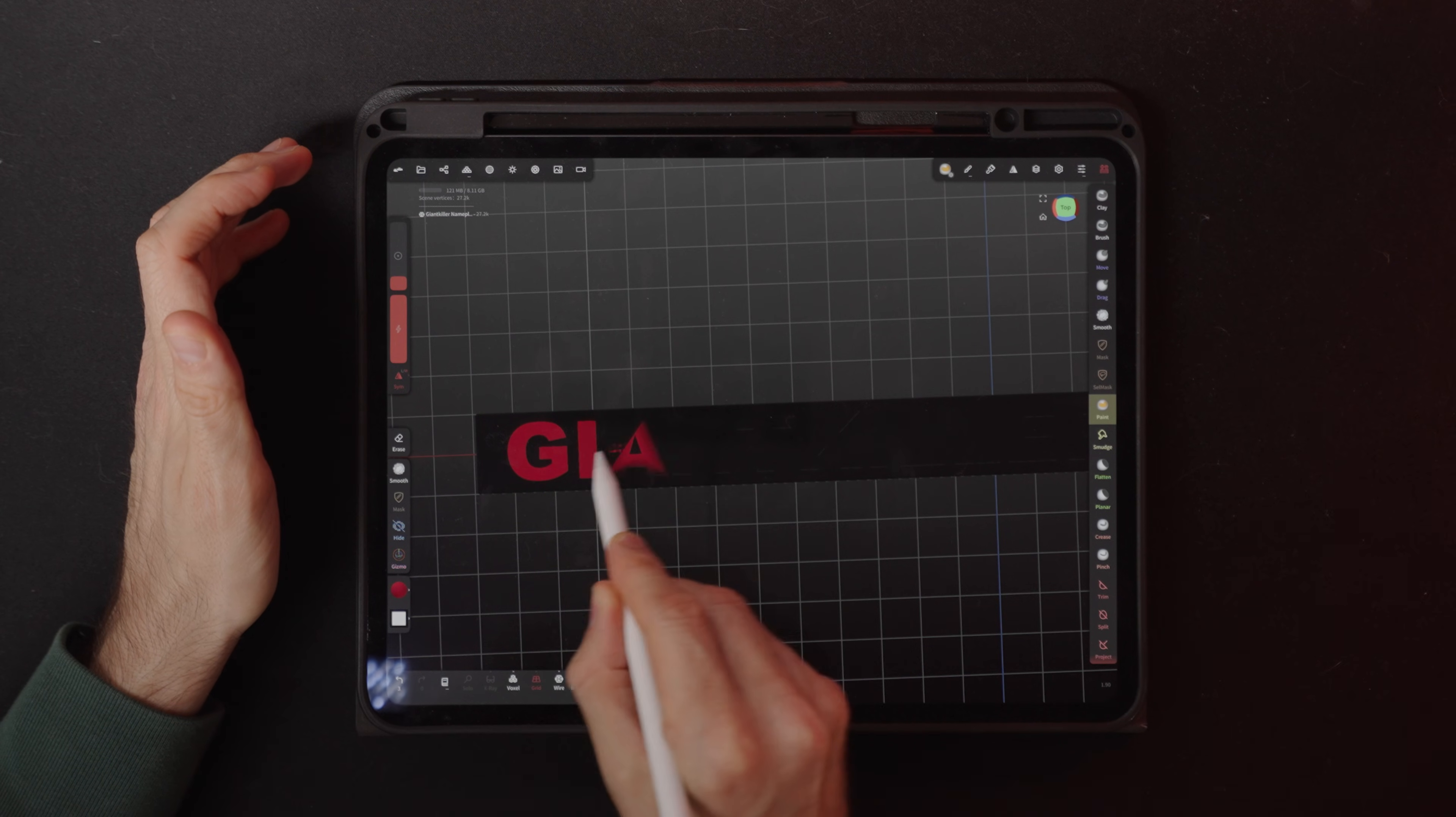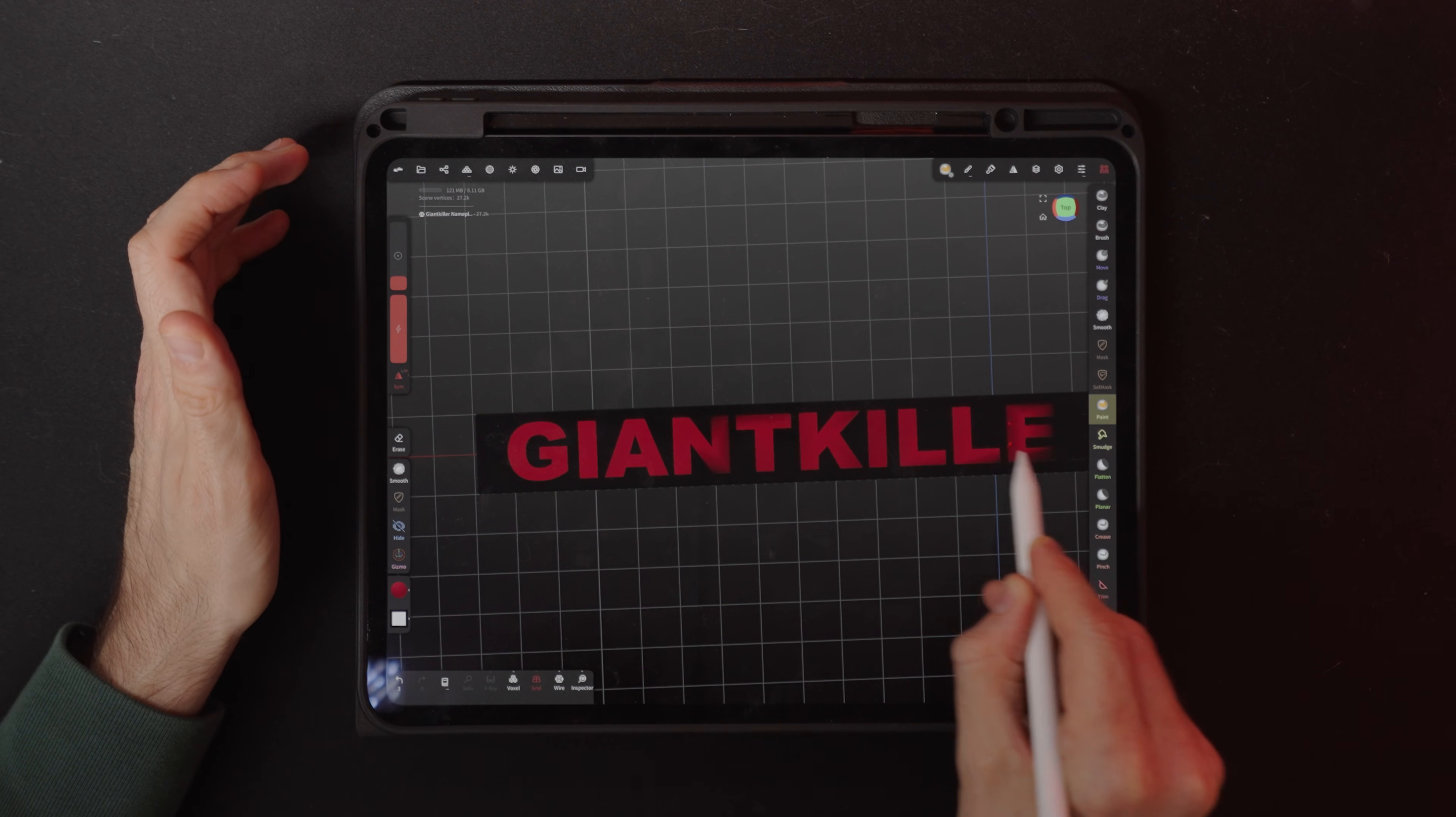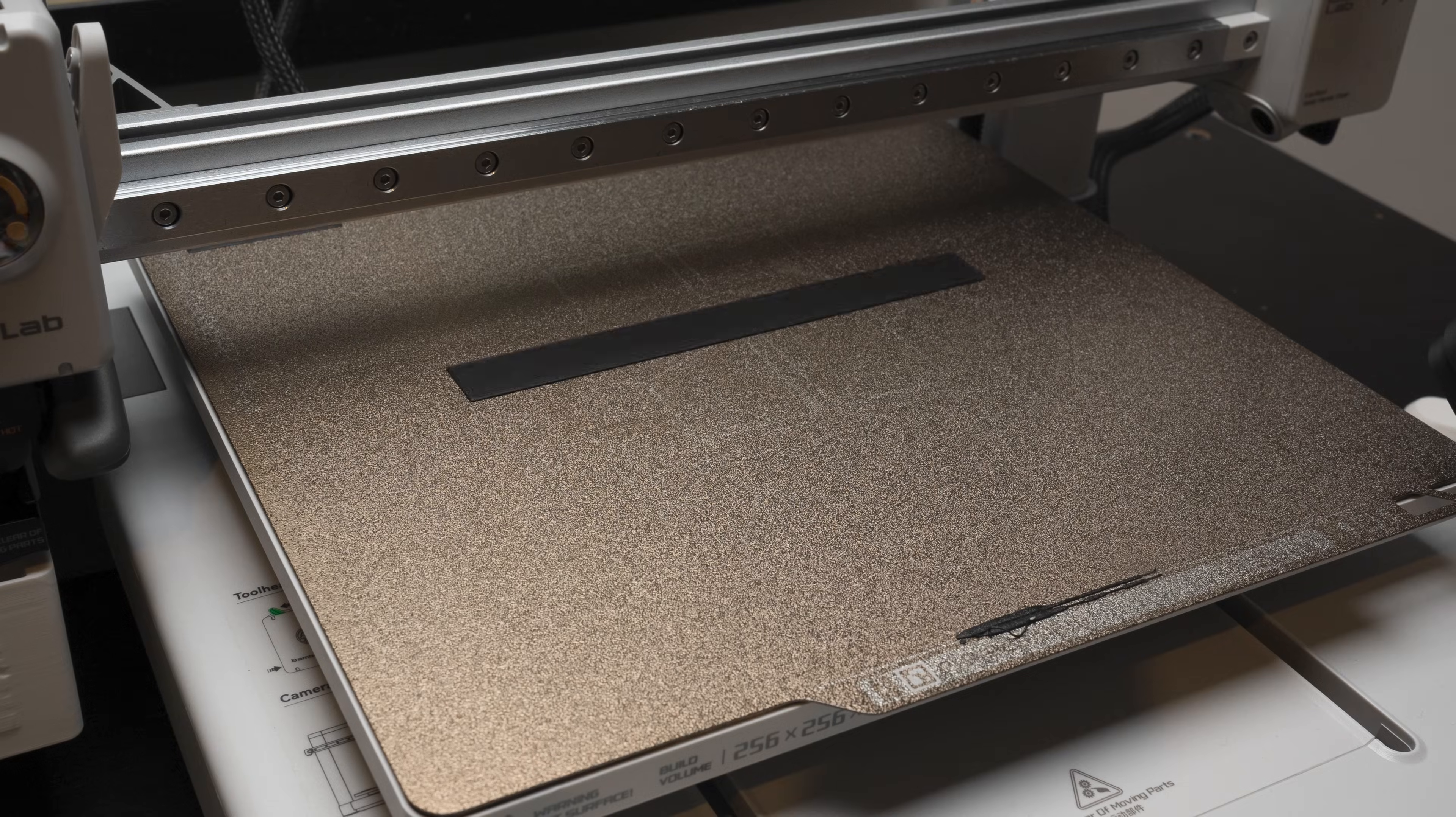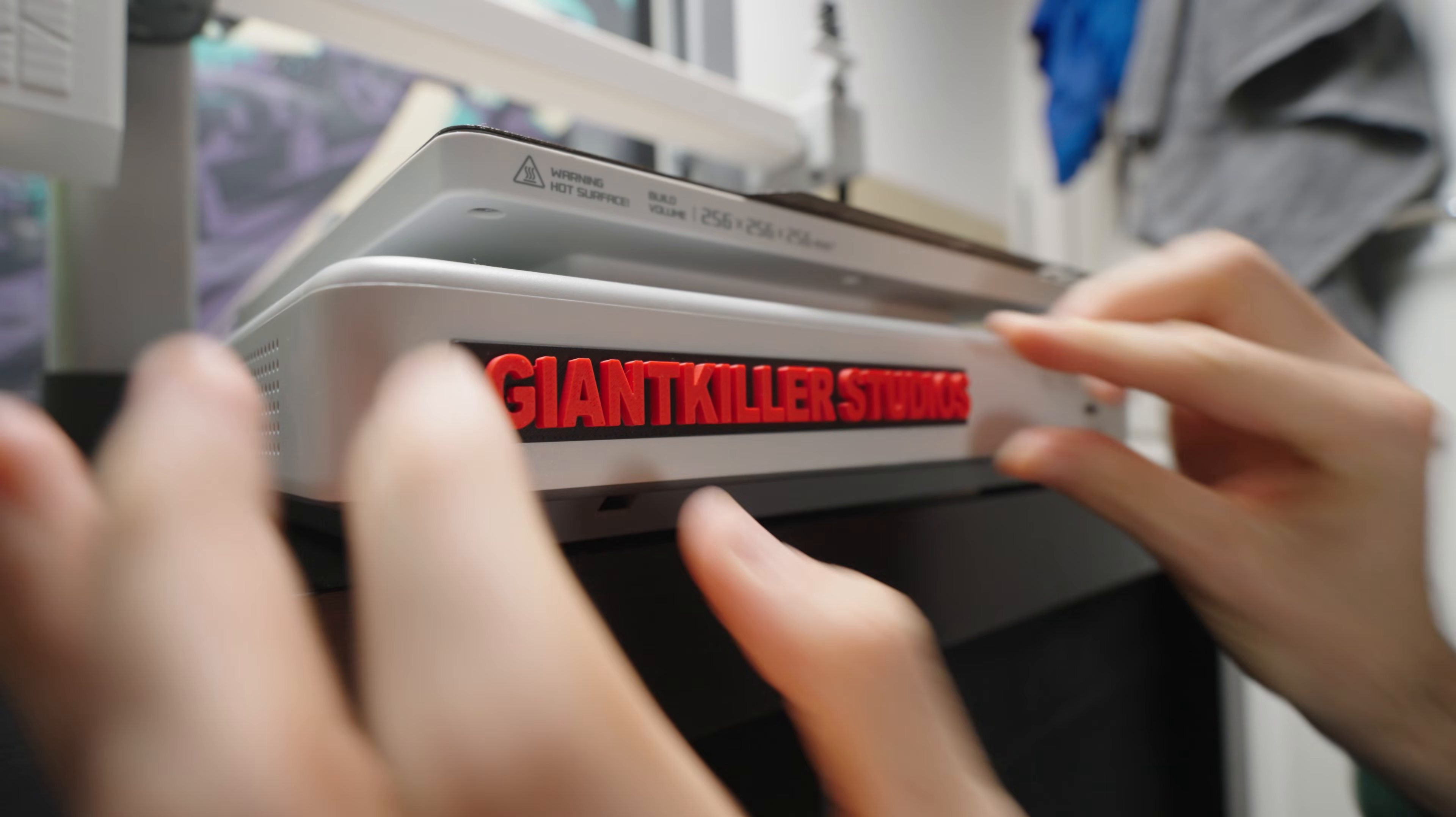Just for fun, I thought it would be cool to add a little bit of my branding to the unit, so I hopped over to Nomad on my iPad and Blender on my PC and made this little giant killer sign. There you go, perfect.